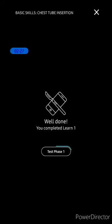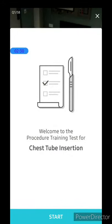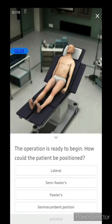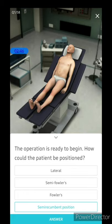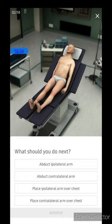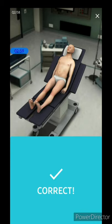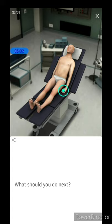This app also allows you to test your learning. When you click on test, the first question is: 'The operation is ready to begin — how should the patient be positioned?' As we learned, the patient is positioned in the semi-recumbent position. Following questions check further steps, and by this method you can test your learning and solidify your concepts. This is a great app for virtually learning your surgical procedures.